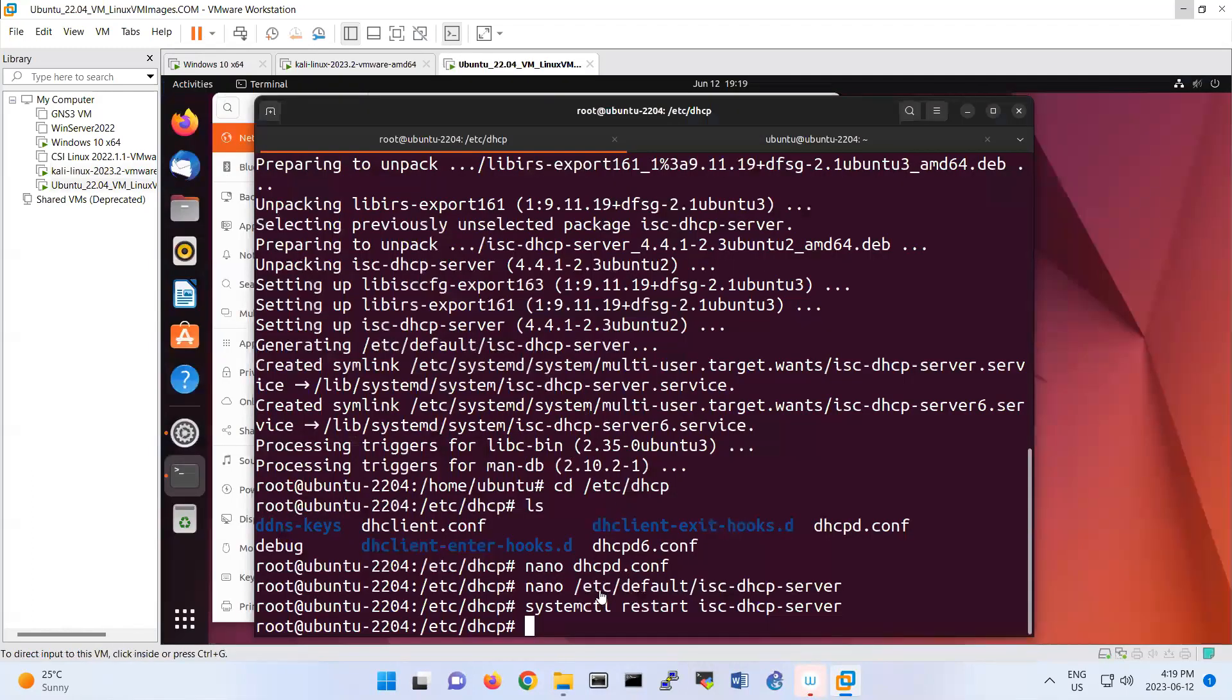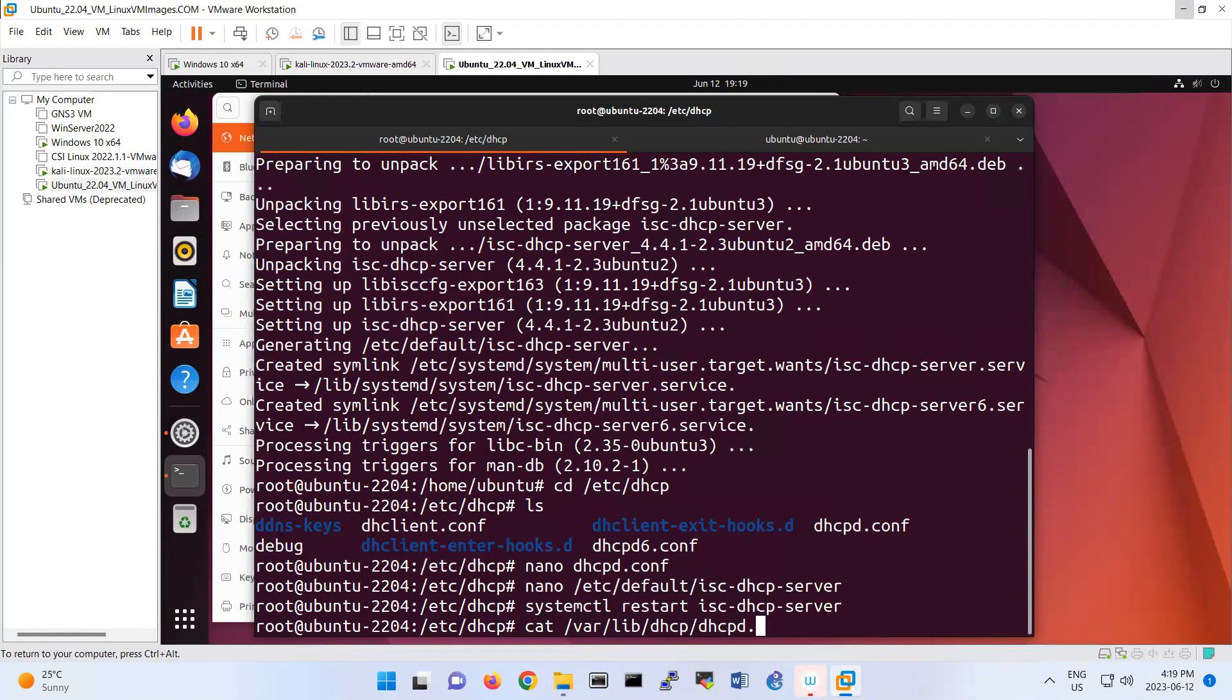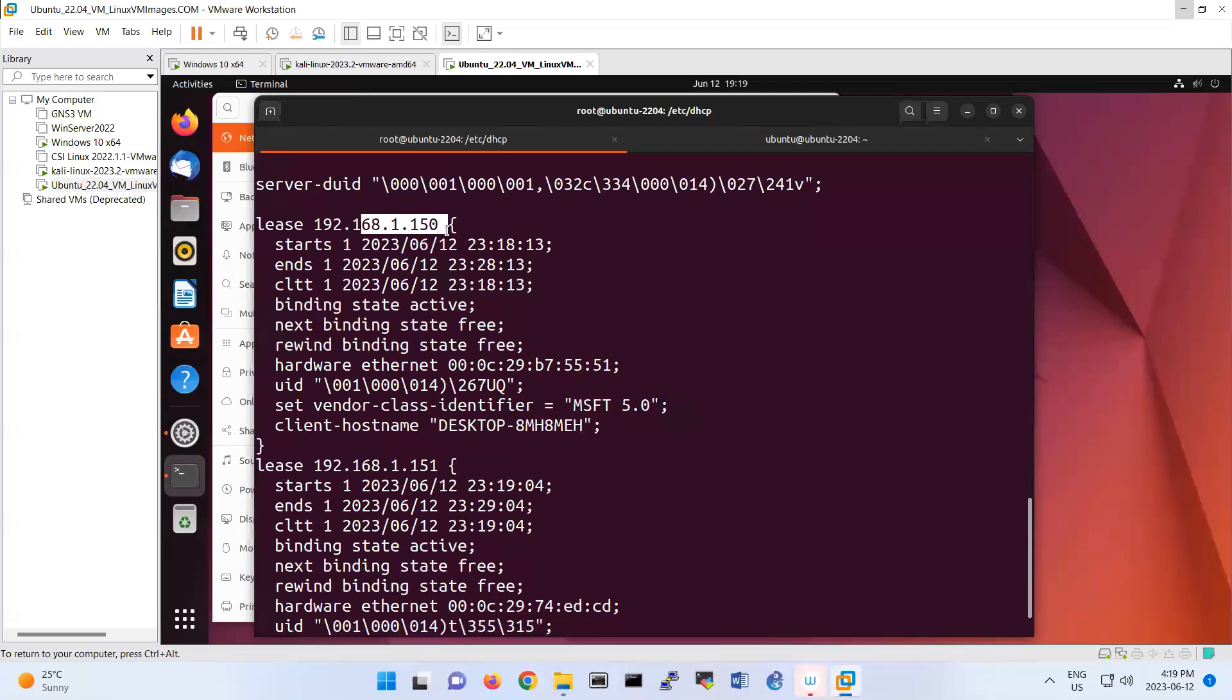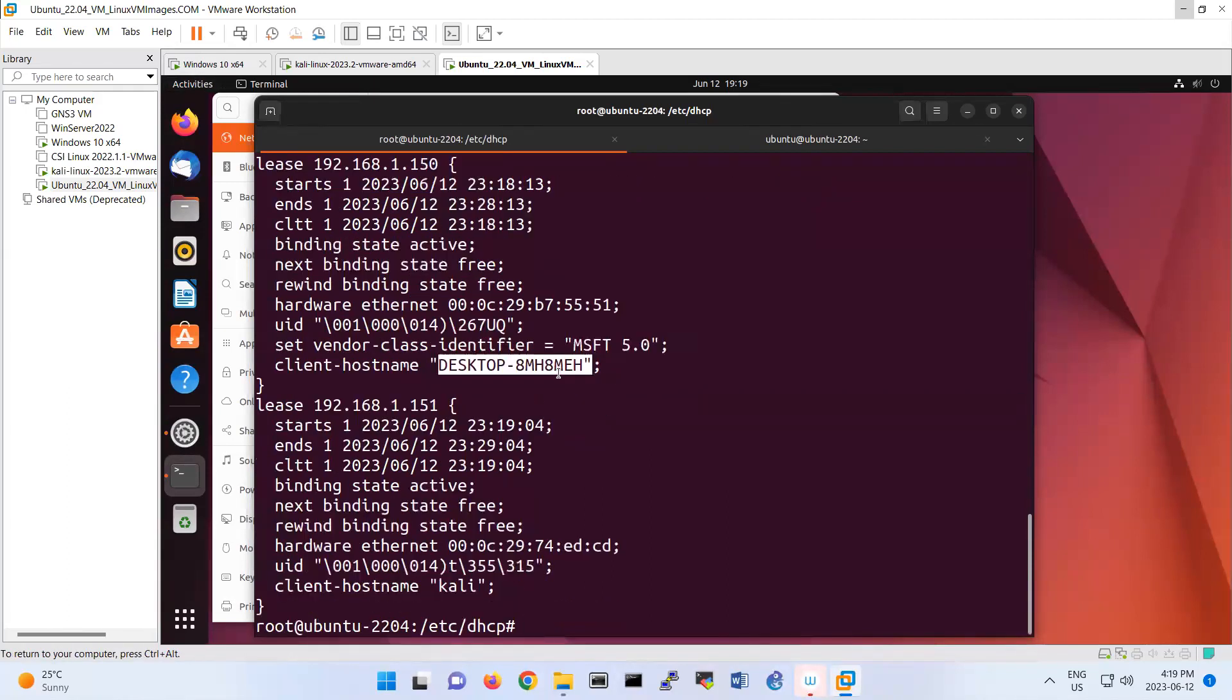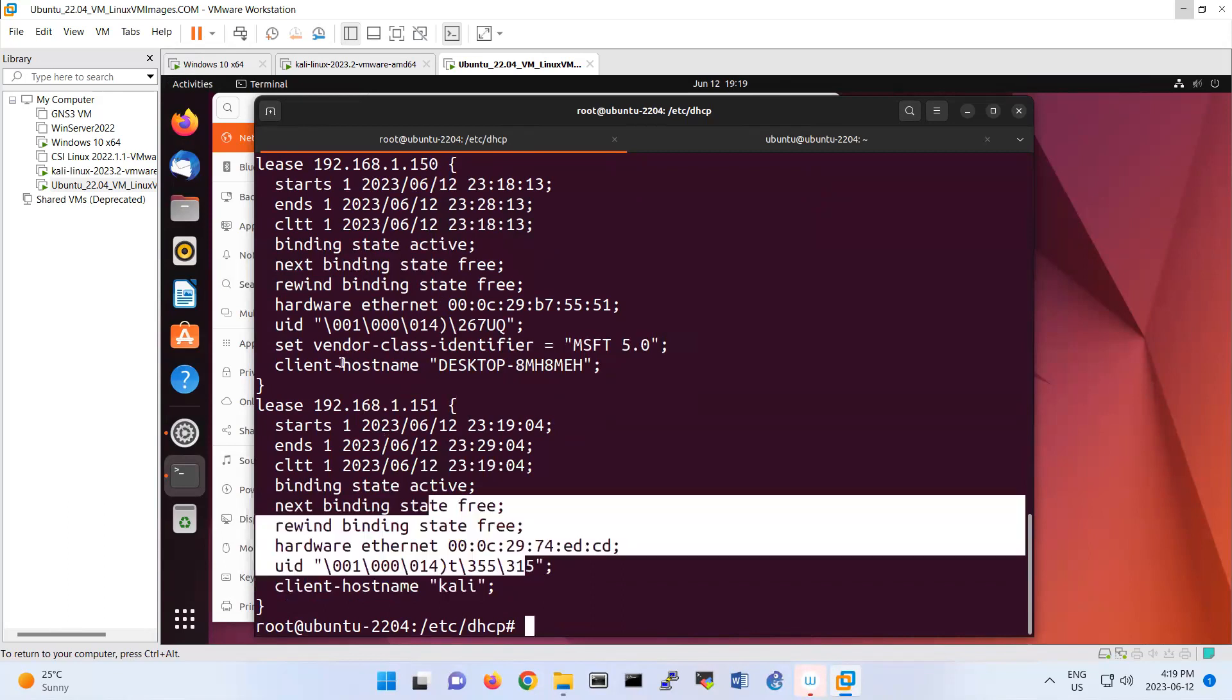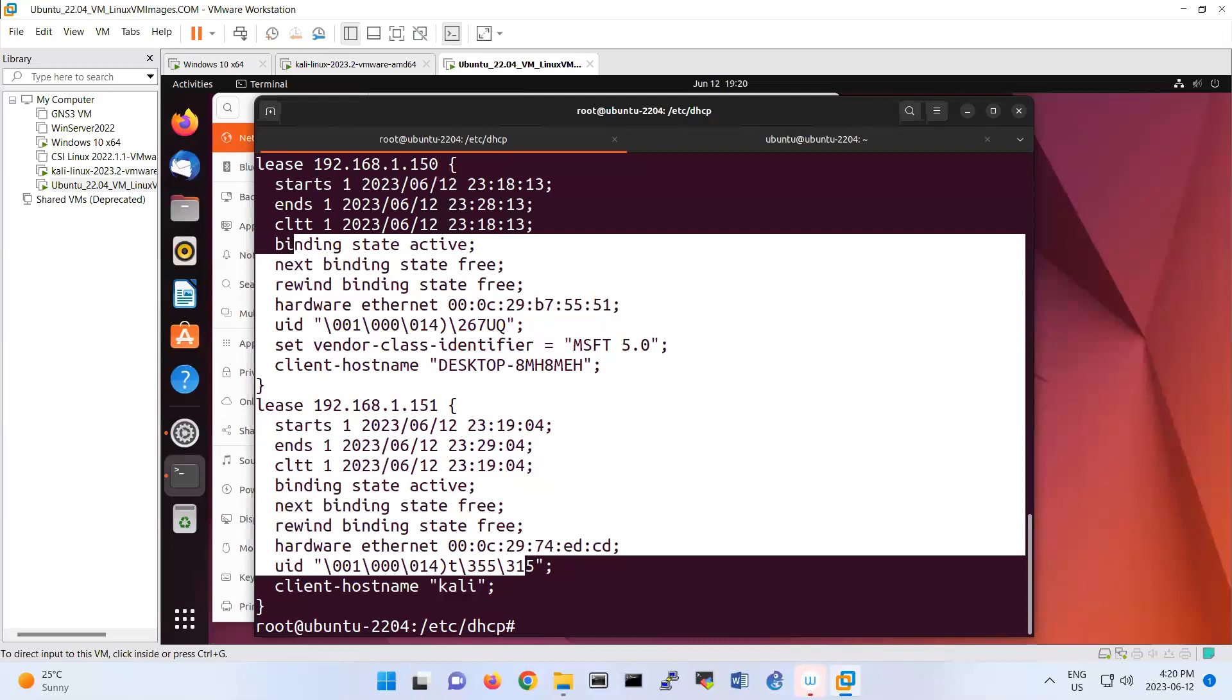So you can verify from the Ubuntu server that what are the address leases. So you can cat /var/lib/dhcp and then dhcpd.leases. So look, it will tell me that the first one, 1.50, it assigned to this MAC address and the name of the computer is Desktop. That's my Windows. And the other one, look, 151 is the Kali. So this verification last step is very important. If you haven't, that part that means that your client didn't get any IP address.